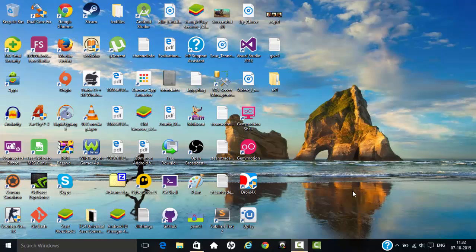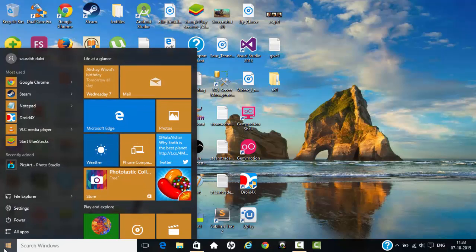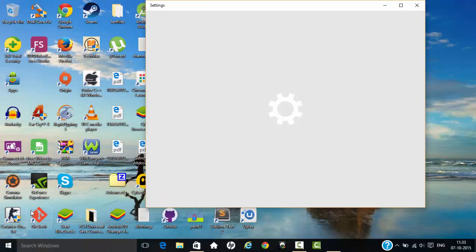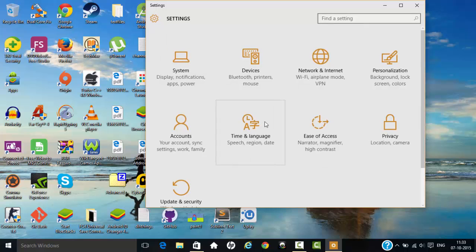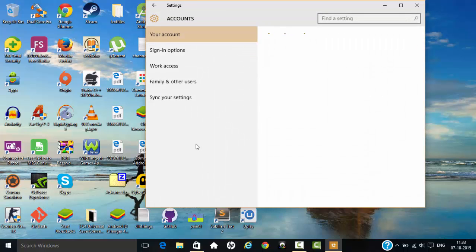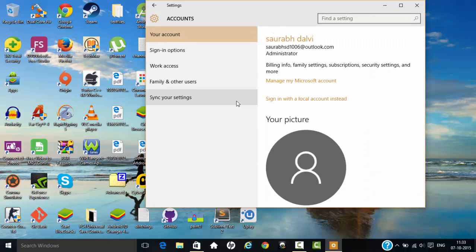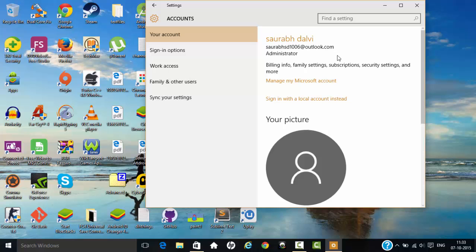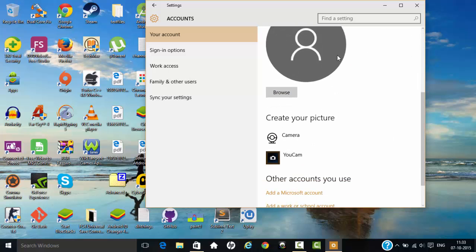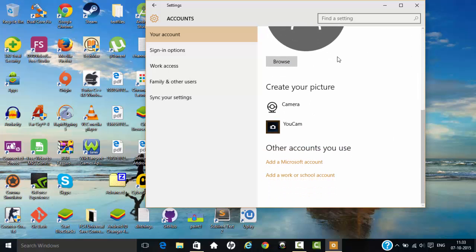Hello guys, today I'm going to show you how to remove your Microsoft account from Windows 10. So let's begin. First, go into your settings, then into accounts, and here you can see my Microsoft account is logged in.